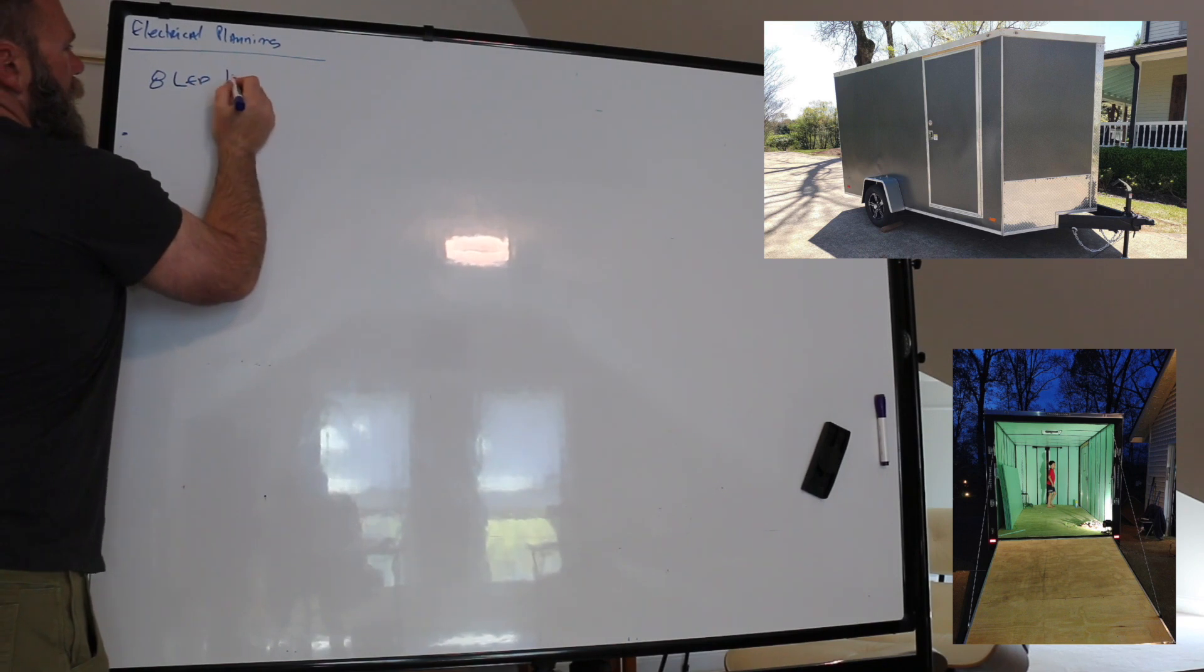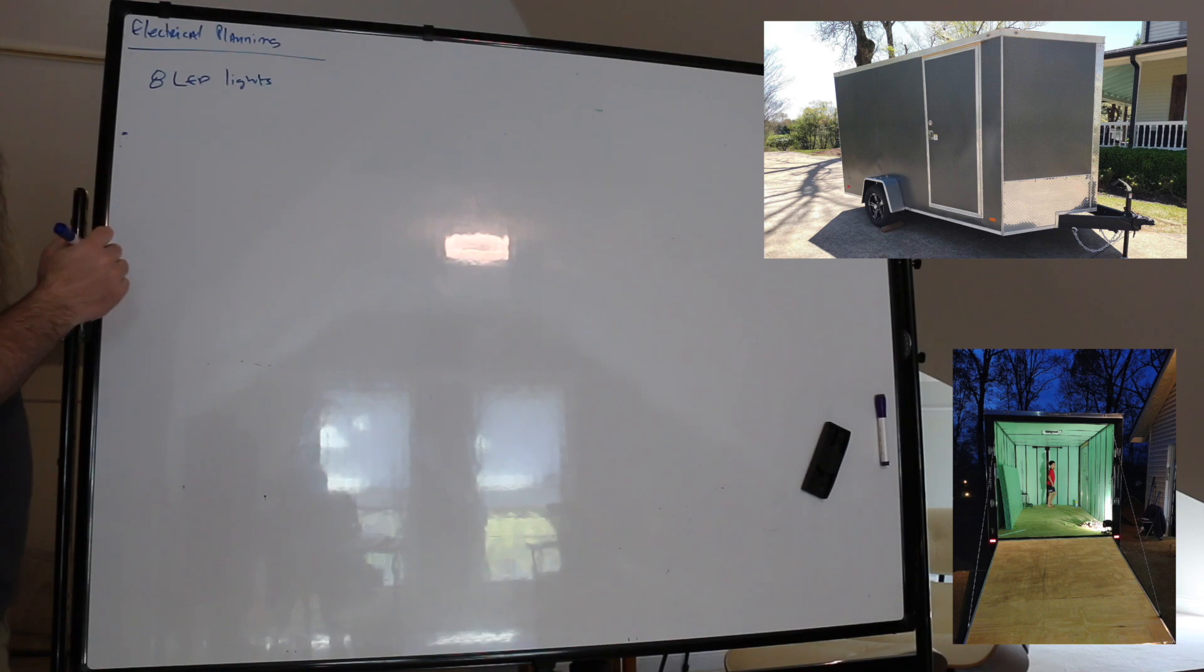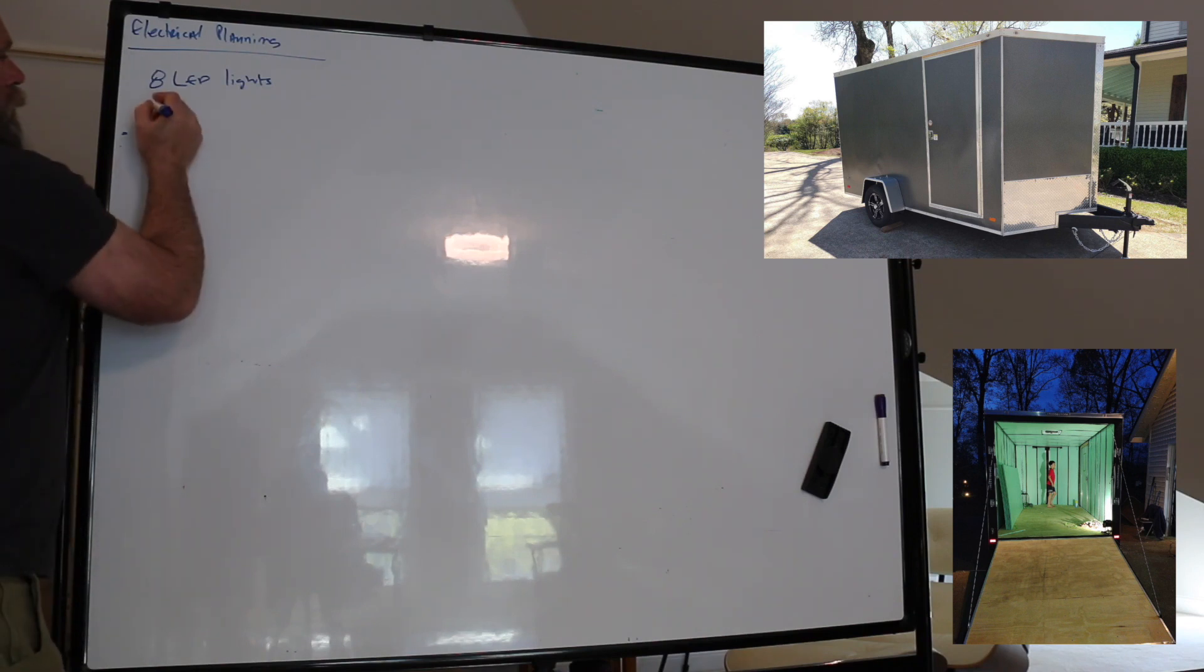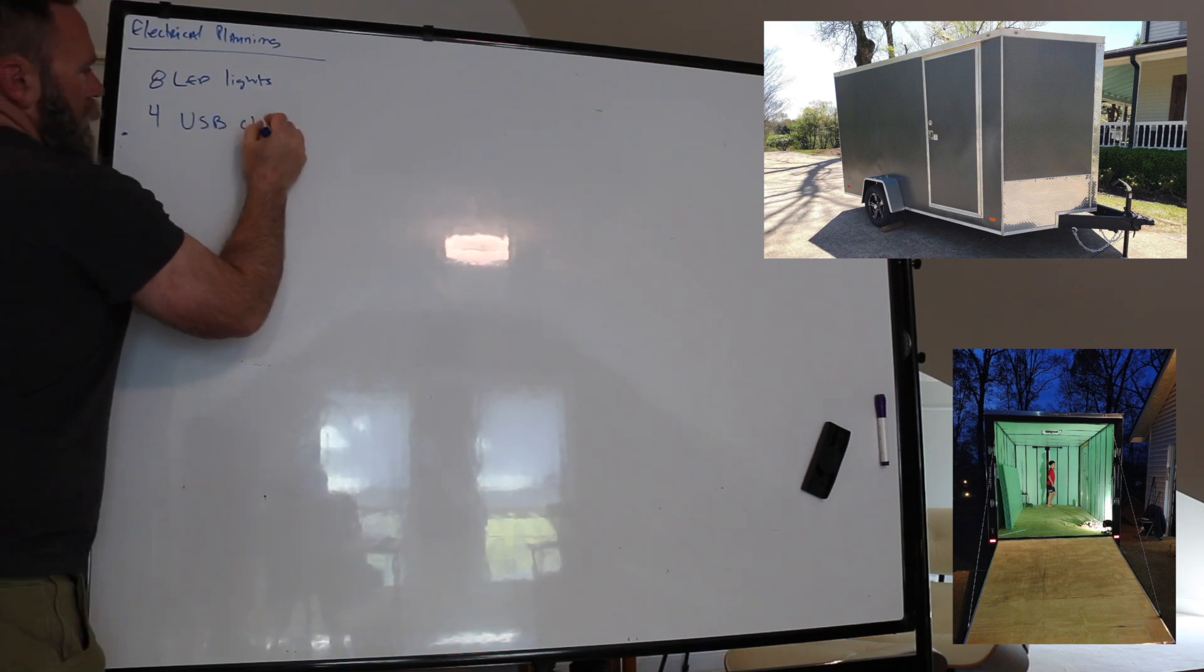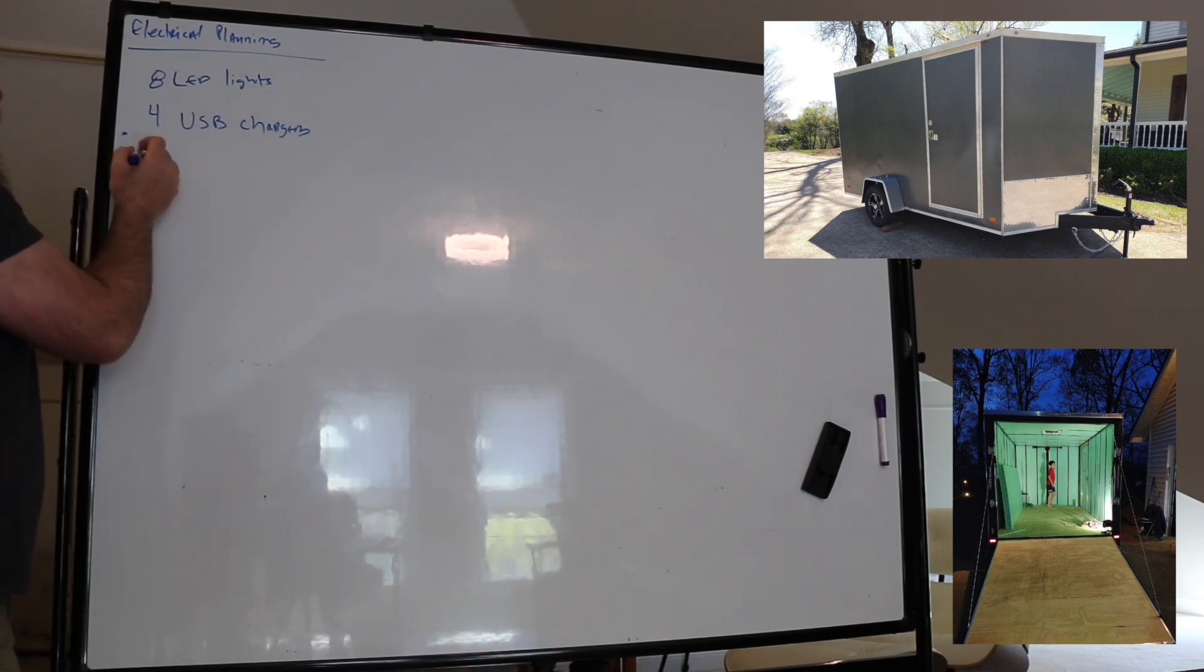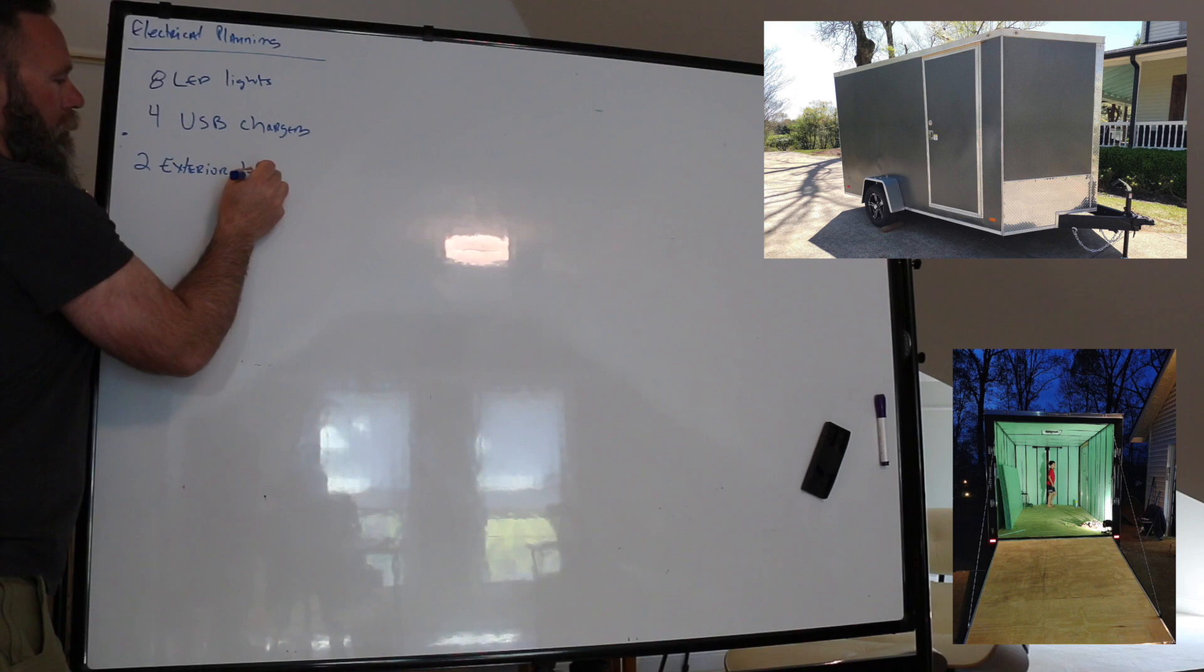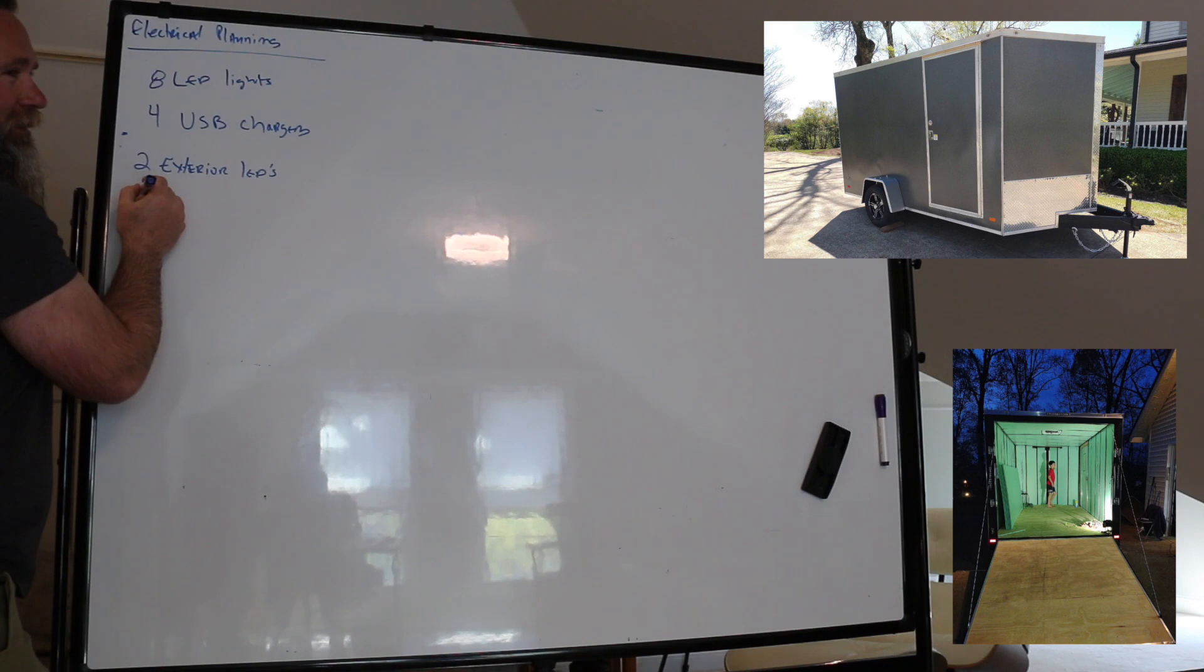What other things are going to have to use electricity? USB chargers. So we'll have three or four different outlets with USB chargers. There will be the exterior lights as well, a couple LEDs. Two exterior LEDs. What else? I also have kind of the LED mood lighting across, the RGB.